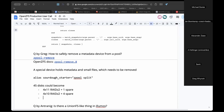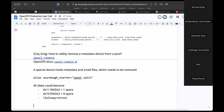Greg asks: with 45 disks and triple mirroring, how would that work? 45 is already evenly divisible by 3. At pool creation you give the `mirror` keyword followed by three device names. So you could do 15 three-way mirrors, which would give very good read IOPS.